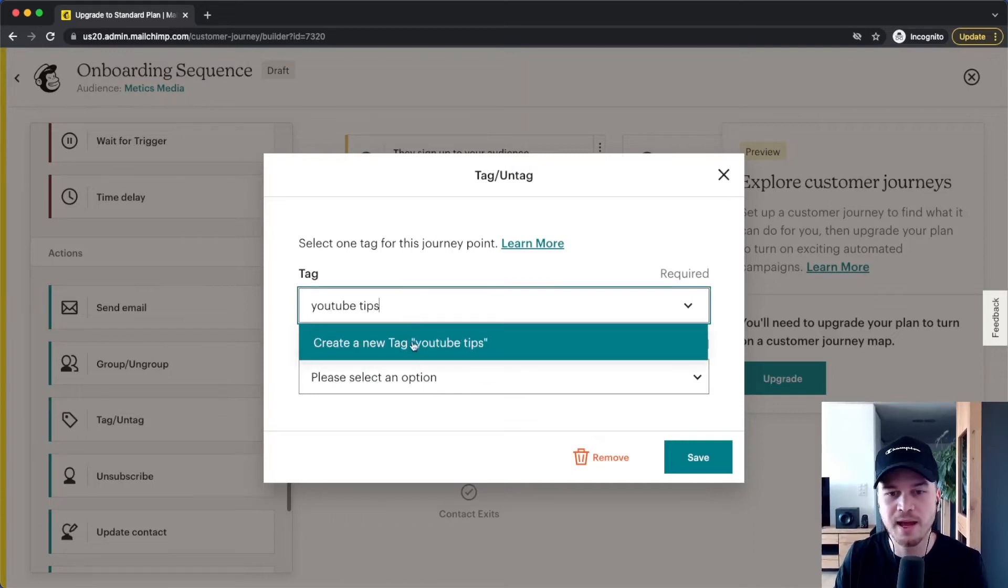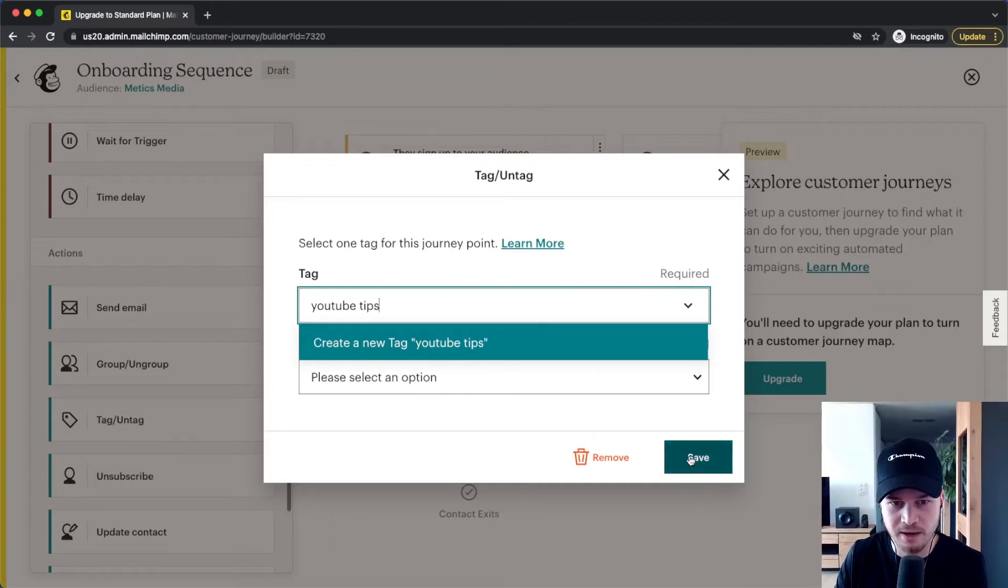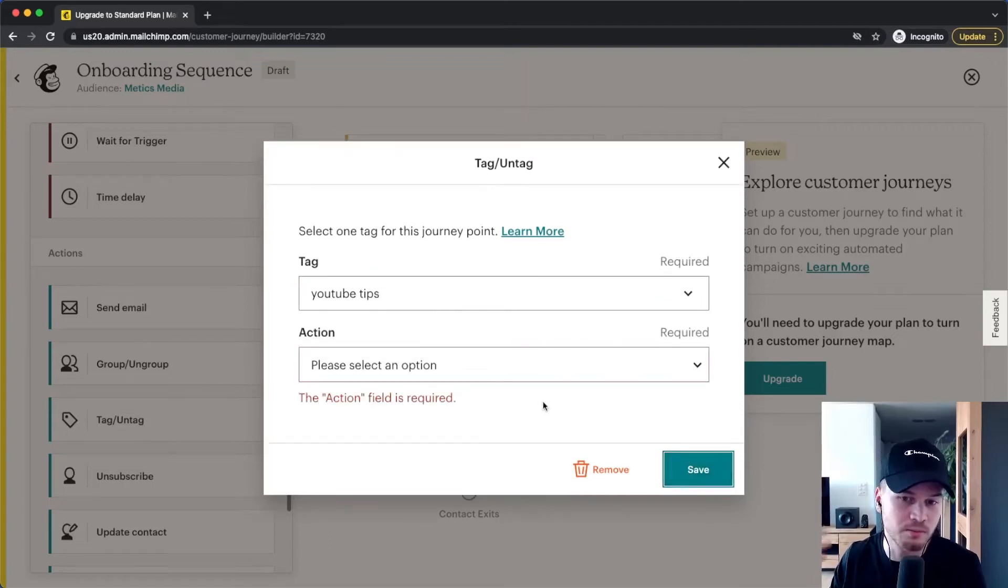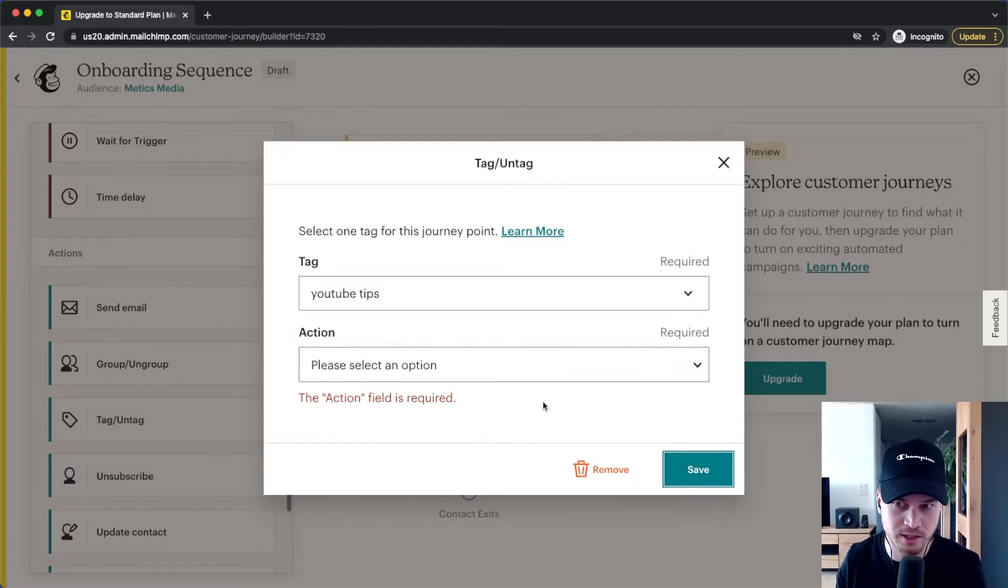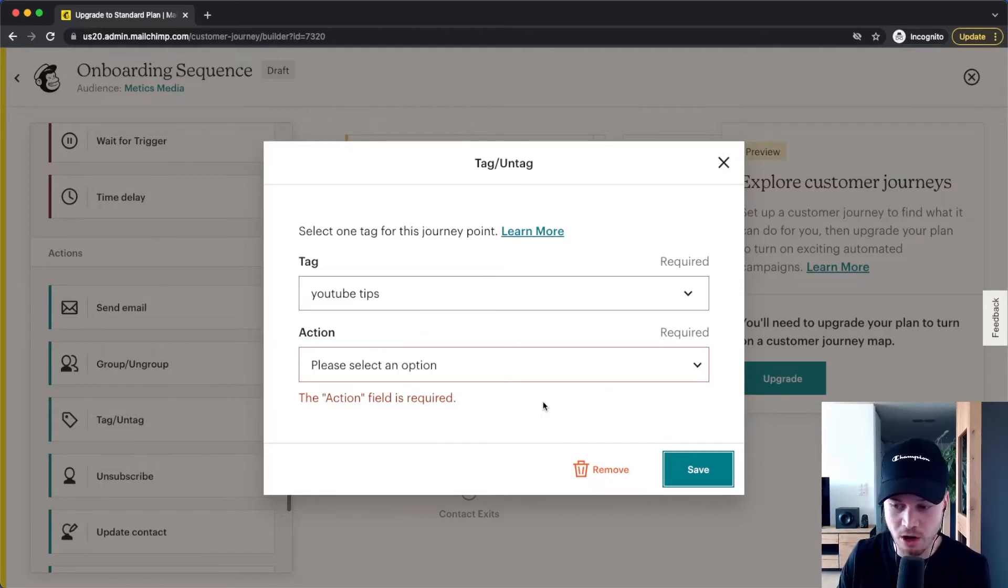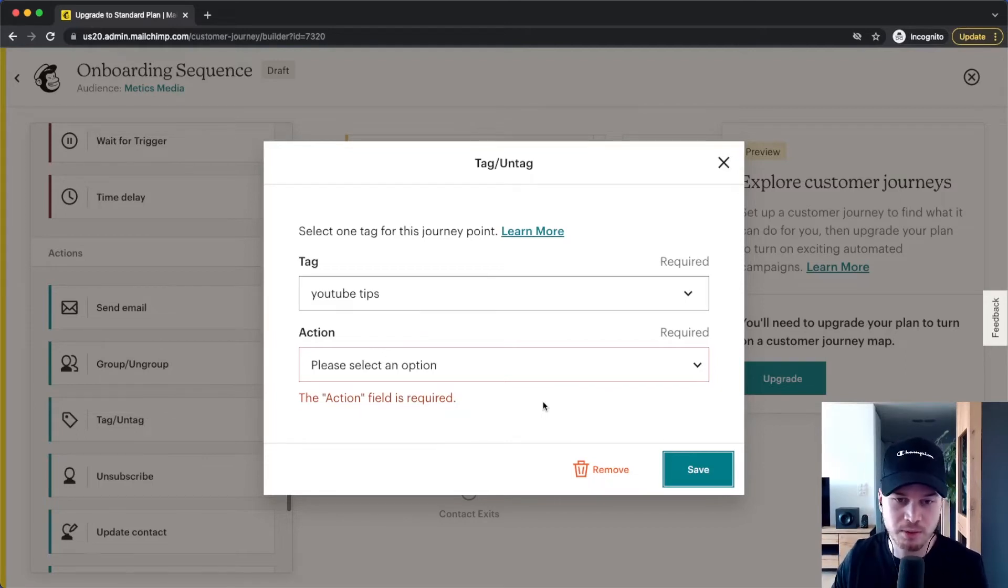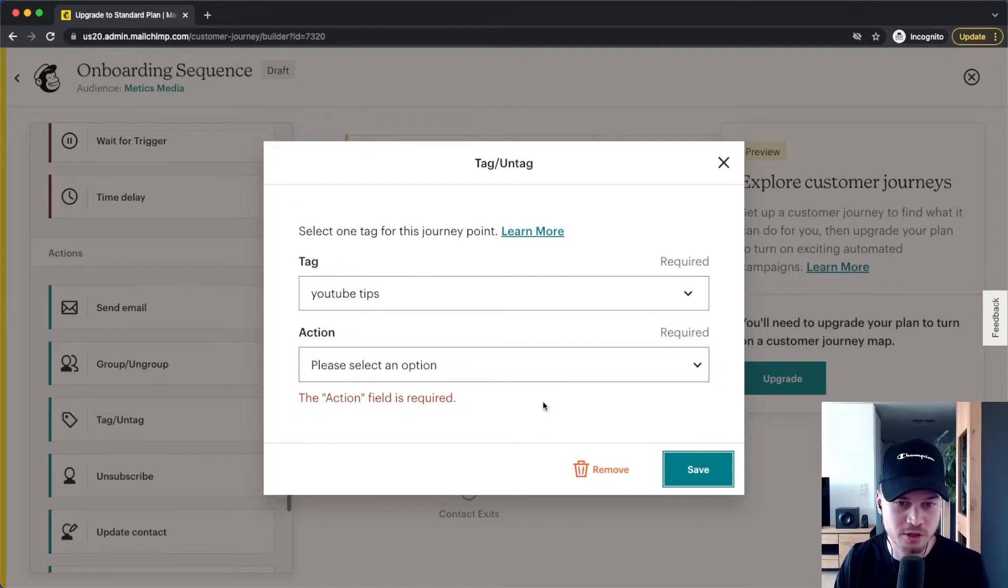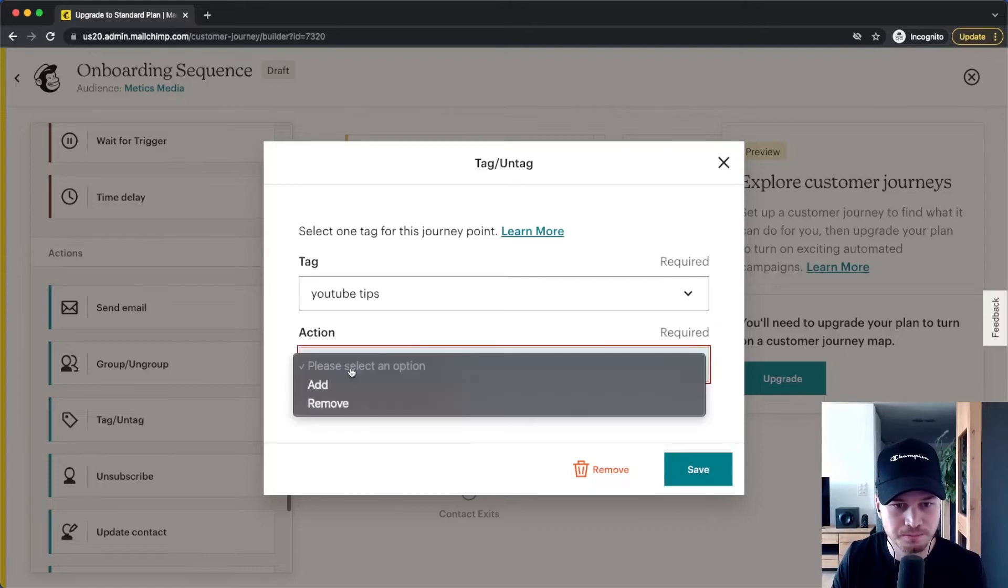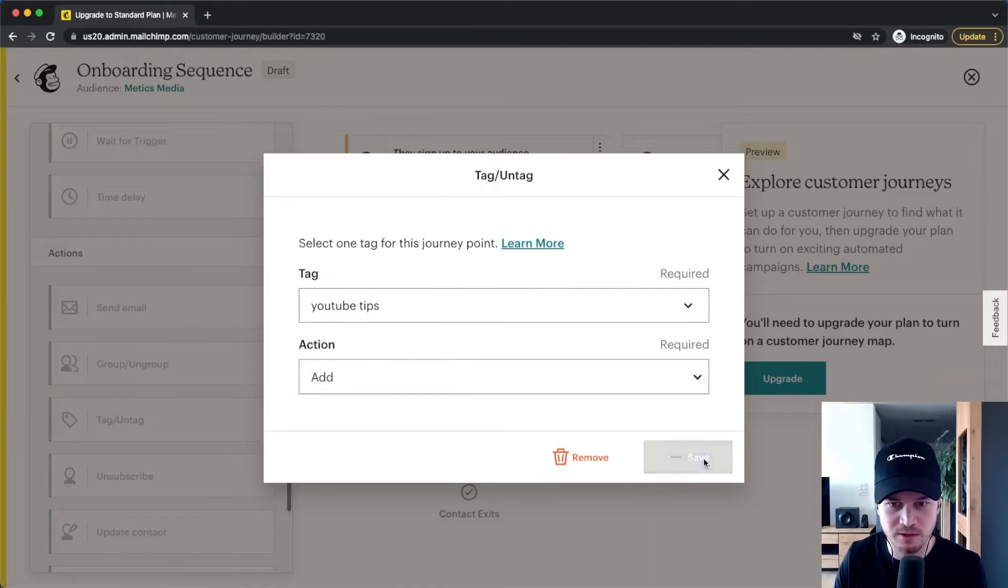So I already know that these subscribers are interested in YouTube tips and we can also later on give them more tags to save more data on our audience. Because the more data we have, the more specific we can segment our audience and send the right email to the right people so that we get a high open rate and also a high conversion rate when we eventually want to promote products to those people. So action, add this specific tag, click on save.